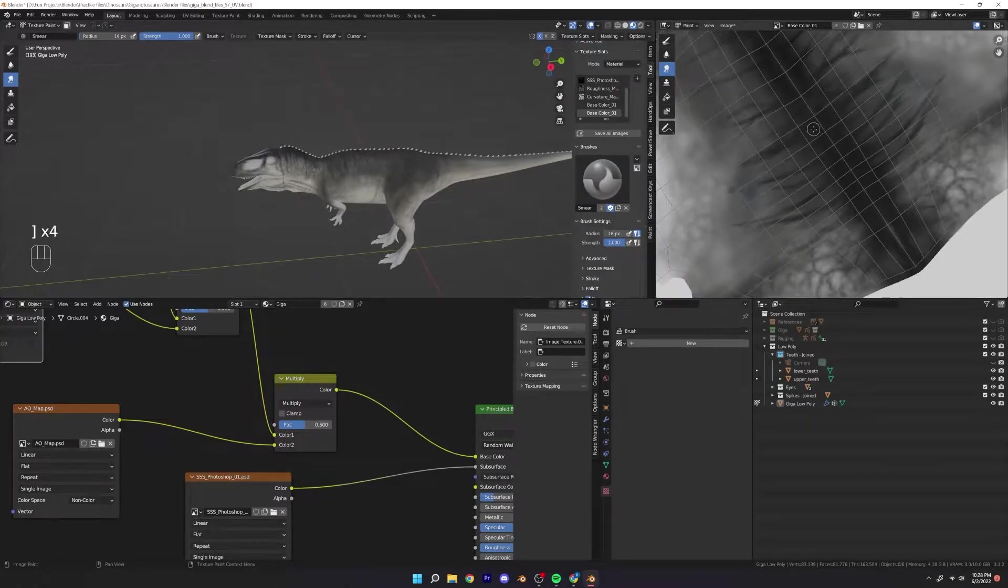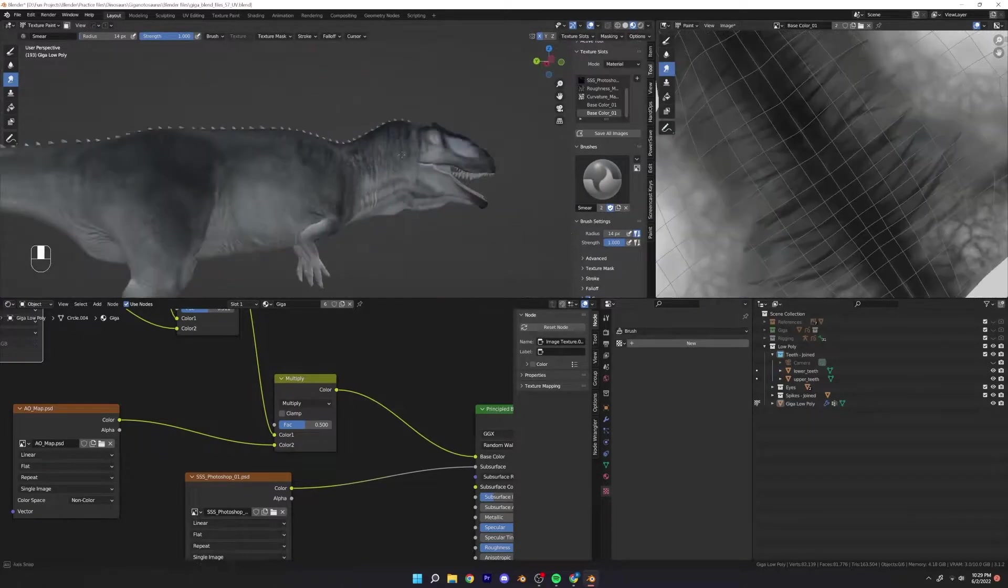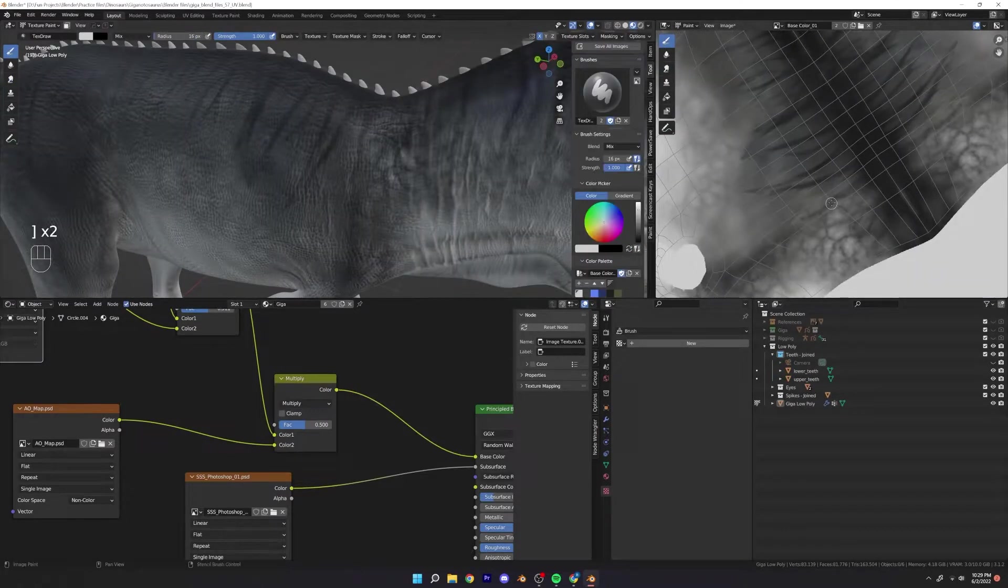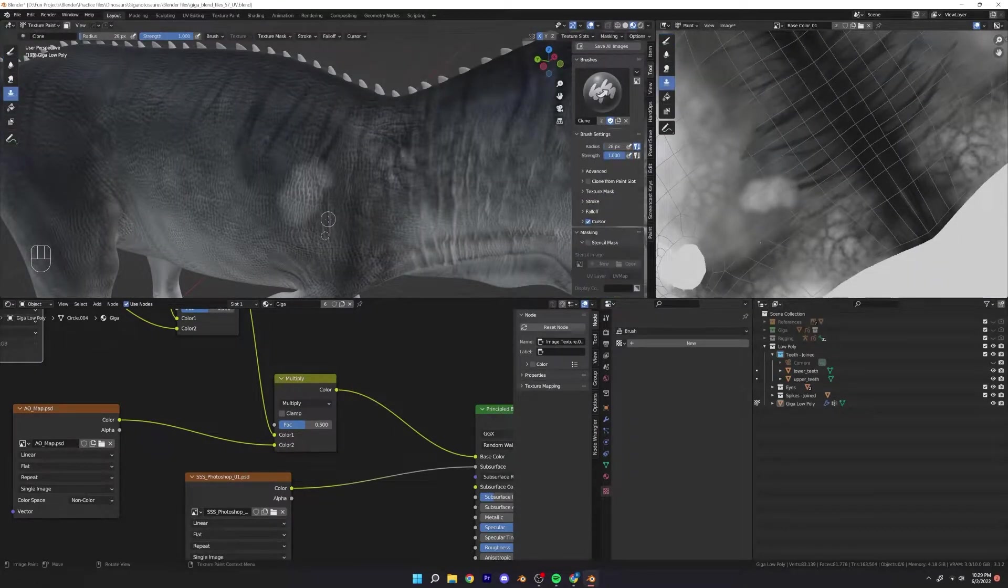I also changed my fall off. I believe it's on sharp or sharper and yeah it kind of worked out for me.